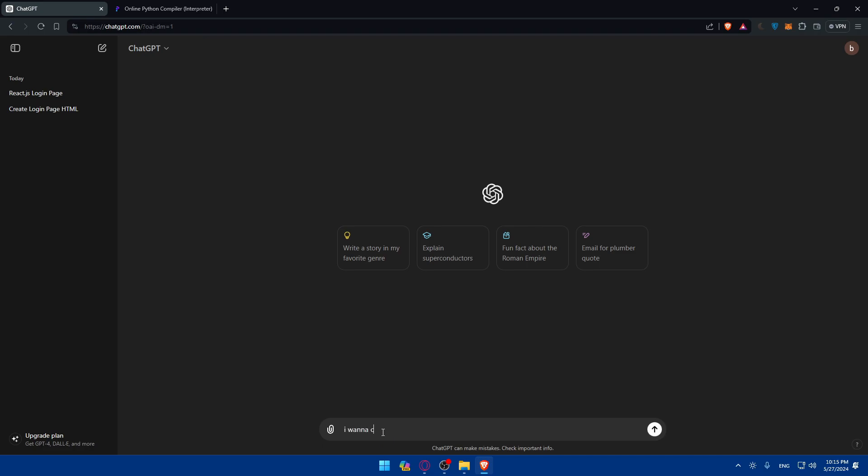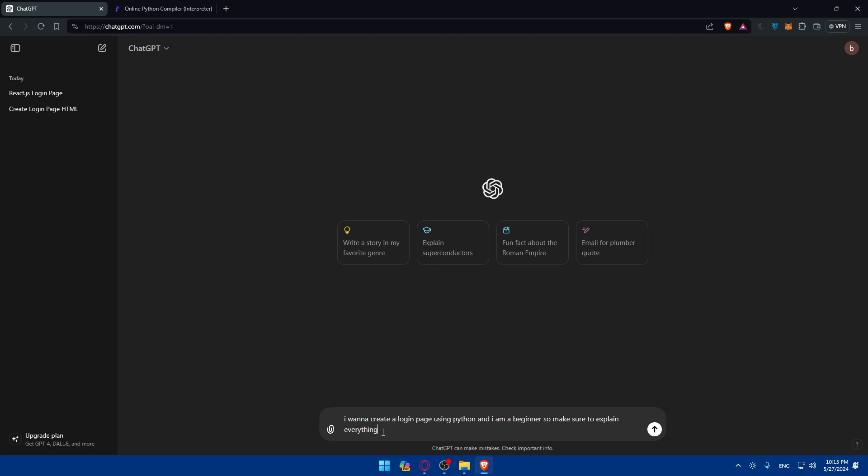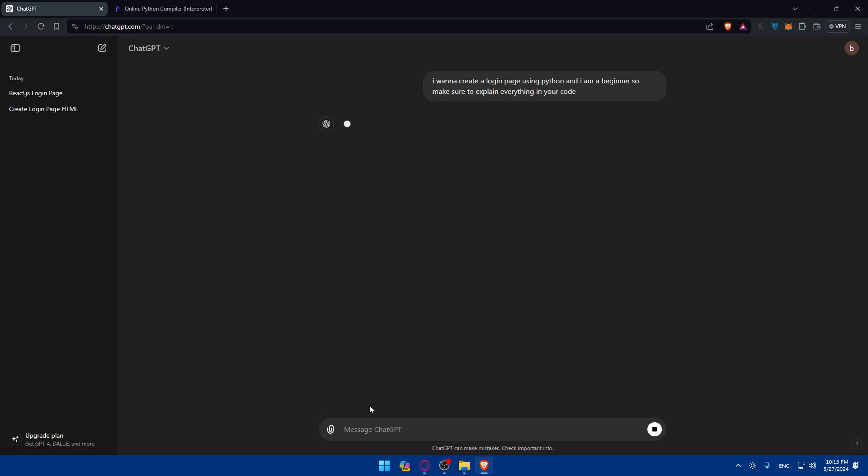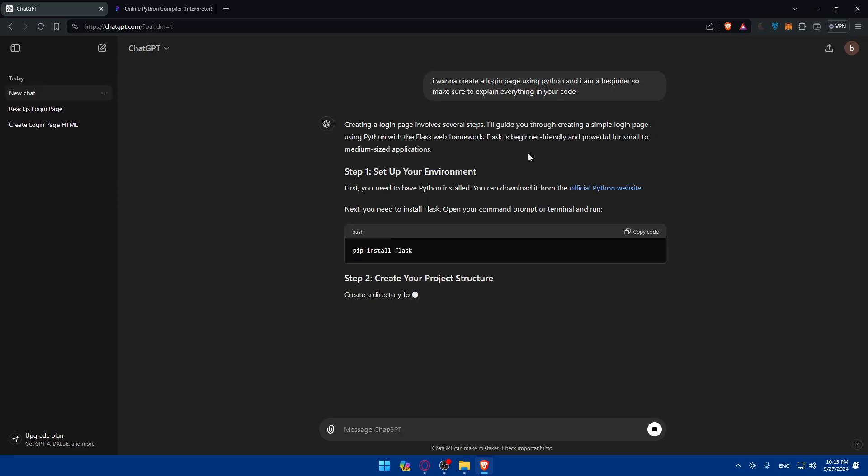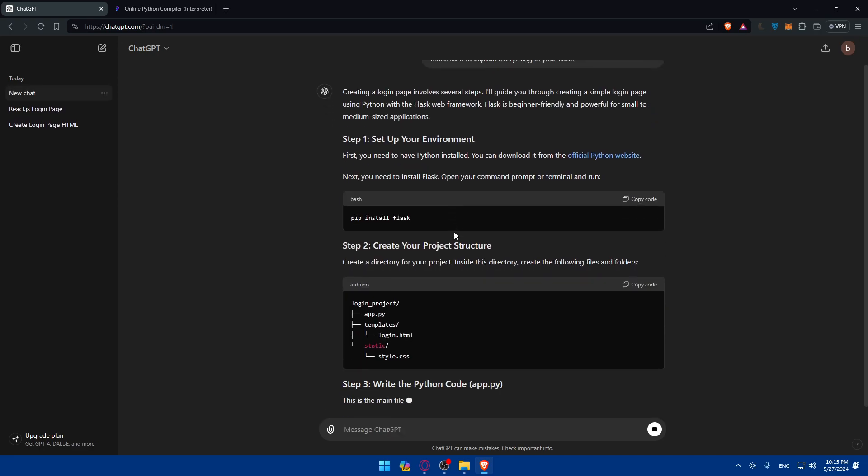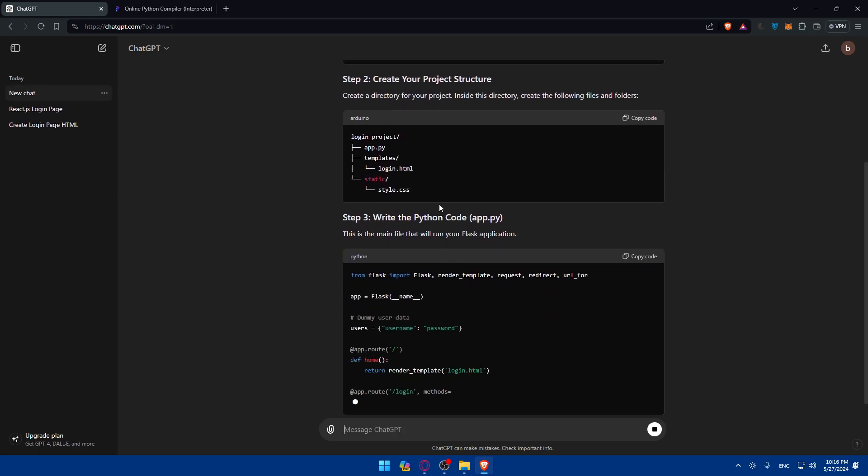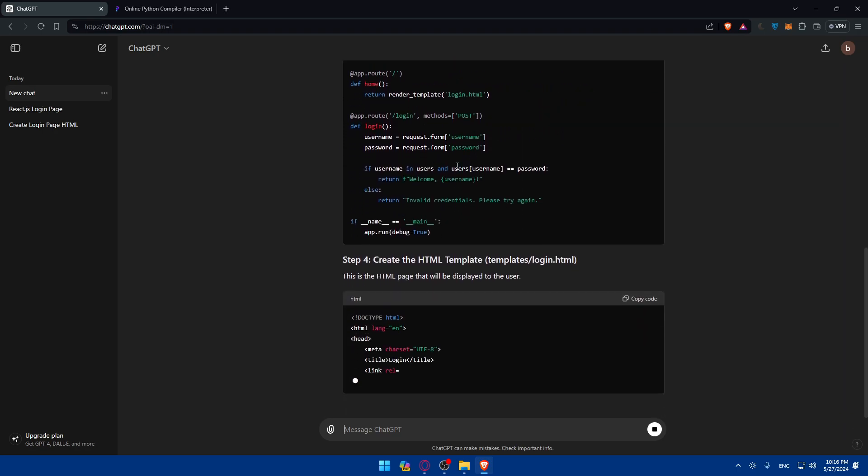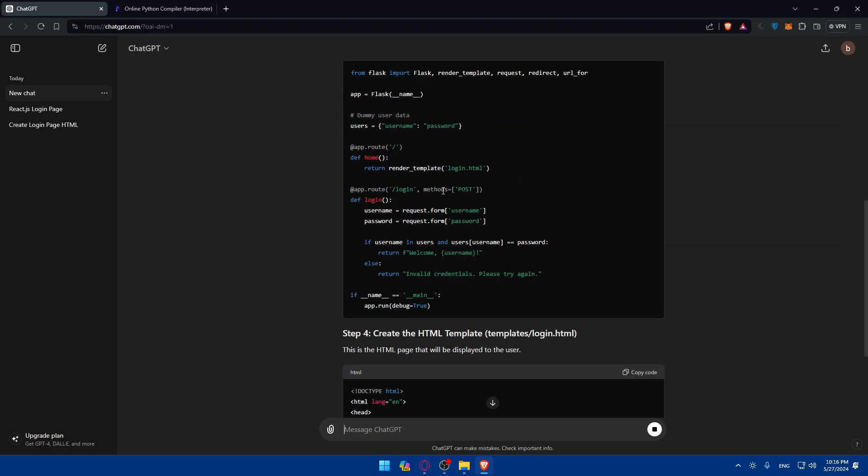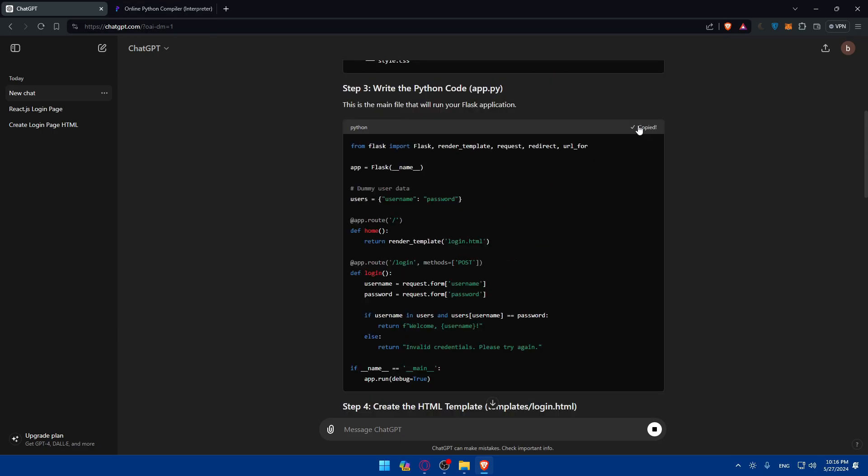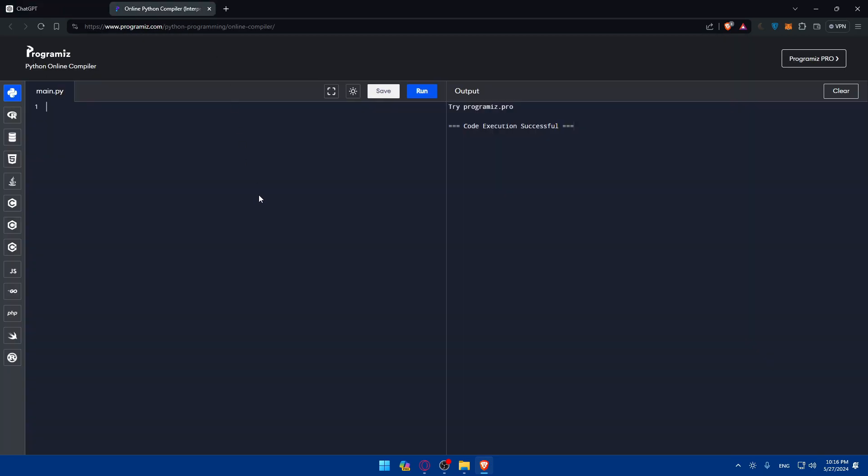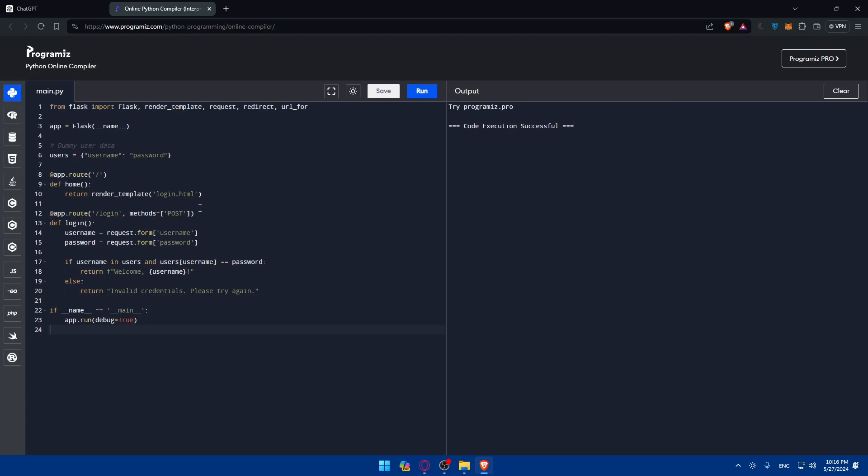I want to create a login page using Python. And I am a beginner. So make sure to explain everything in your code. Why did I type make sure to explain everything in your code? After you copy this code and paste it on your compiler, let's say you would like to change some stuff. First of all, let me just copy that and paste this here.